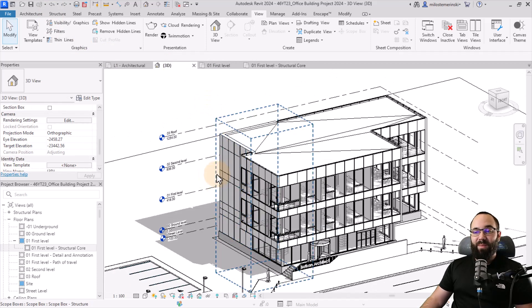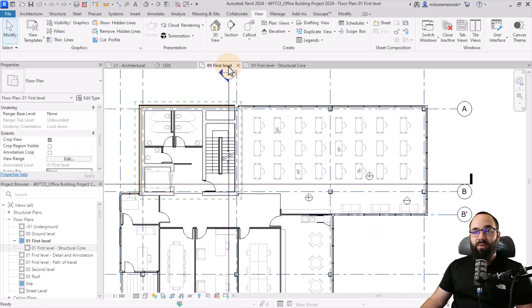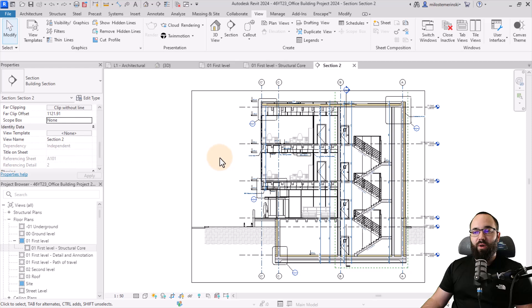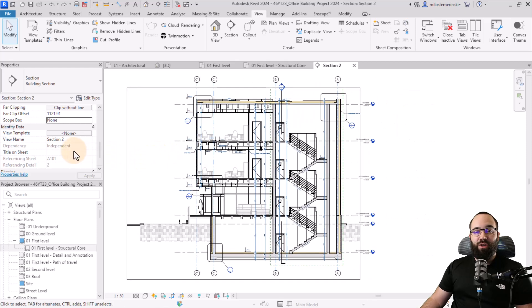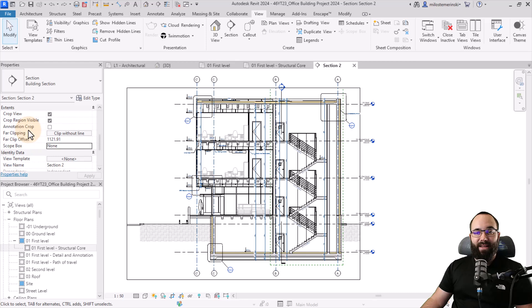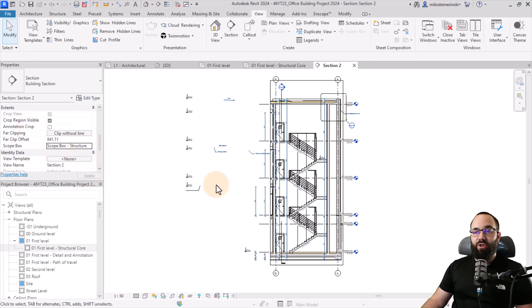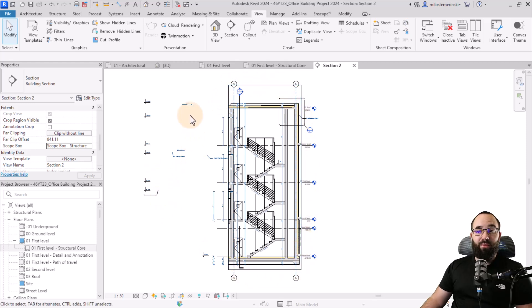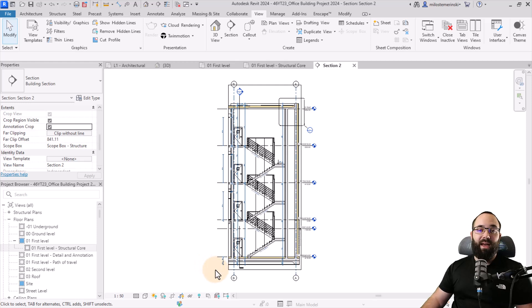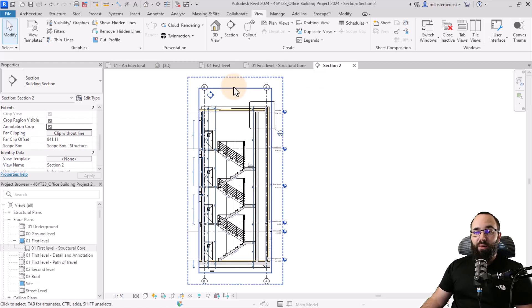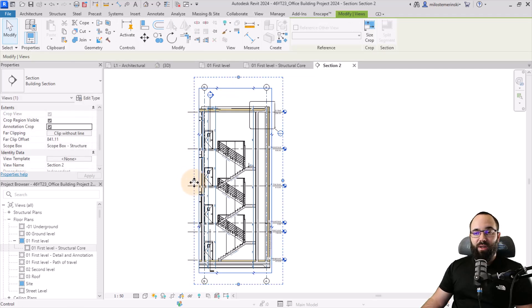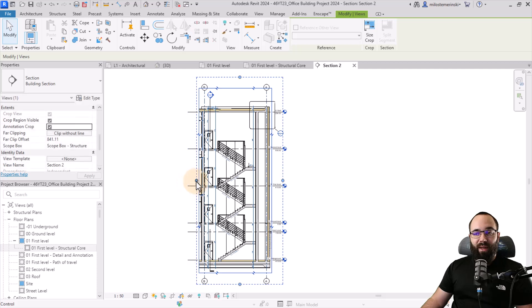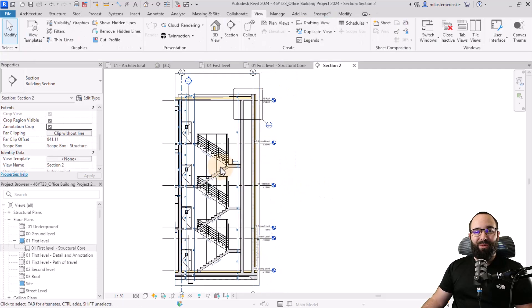Speaking of scope boxes, you can use them for sections as well. Here, if I go to first level floor plan and I decide to open up this section, I can just go to the section, go down to extents, and then I can set this to that scope box structure. So it's going to reduce the view to this crop. Now here we can see all of the annotation and I can fix that by turning on the annotation crop. So now it's going to eliminate any annotation elements outside of our scope box or outside of our annotation crop. We can actually adjust that and move it wherever we like. So that's basically how this works with our sections.